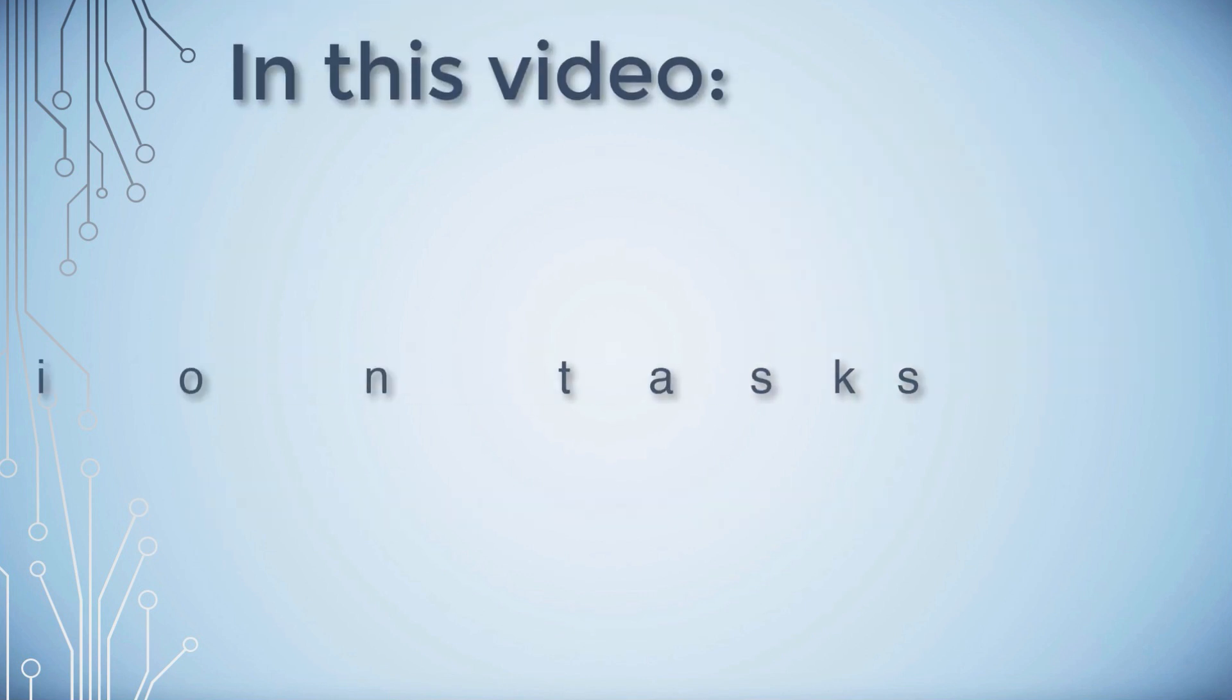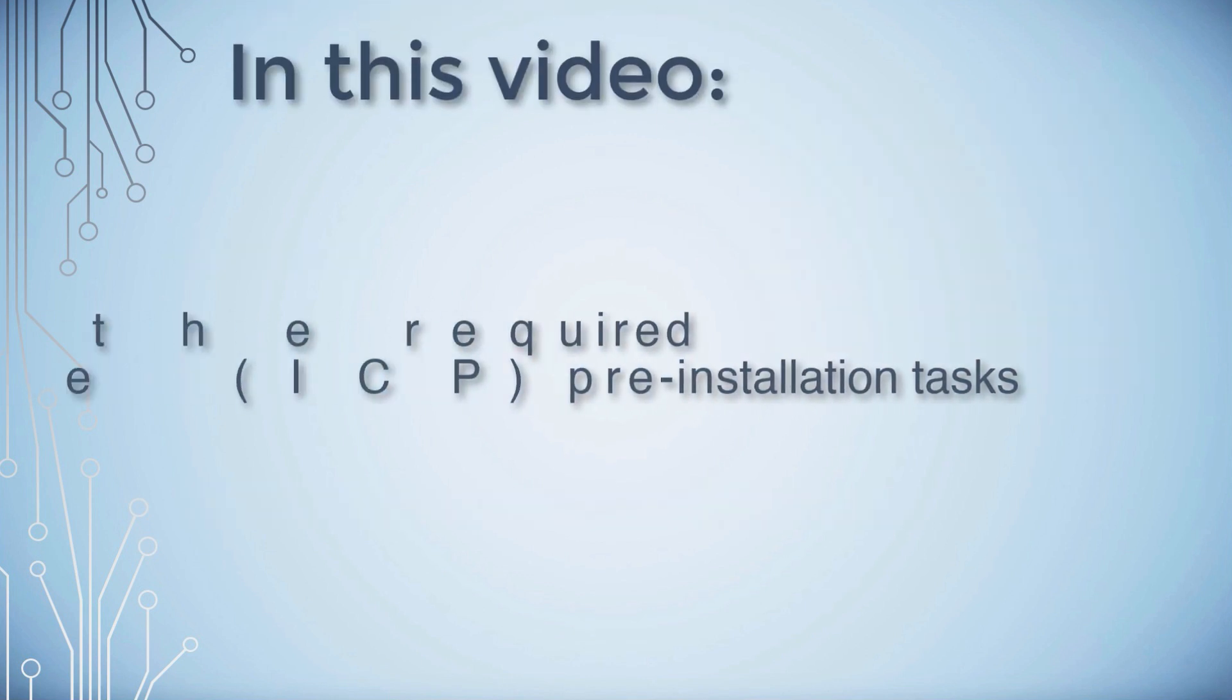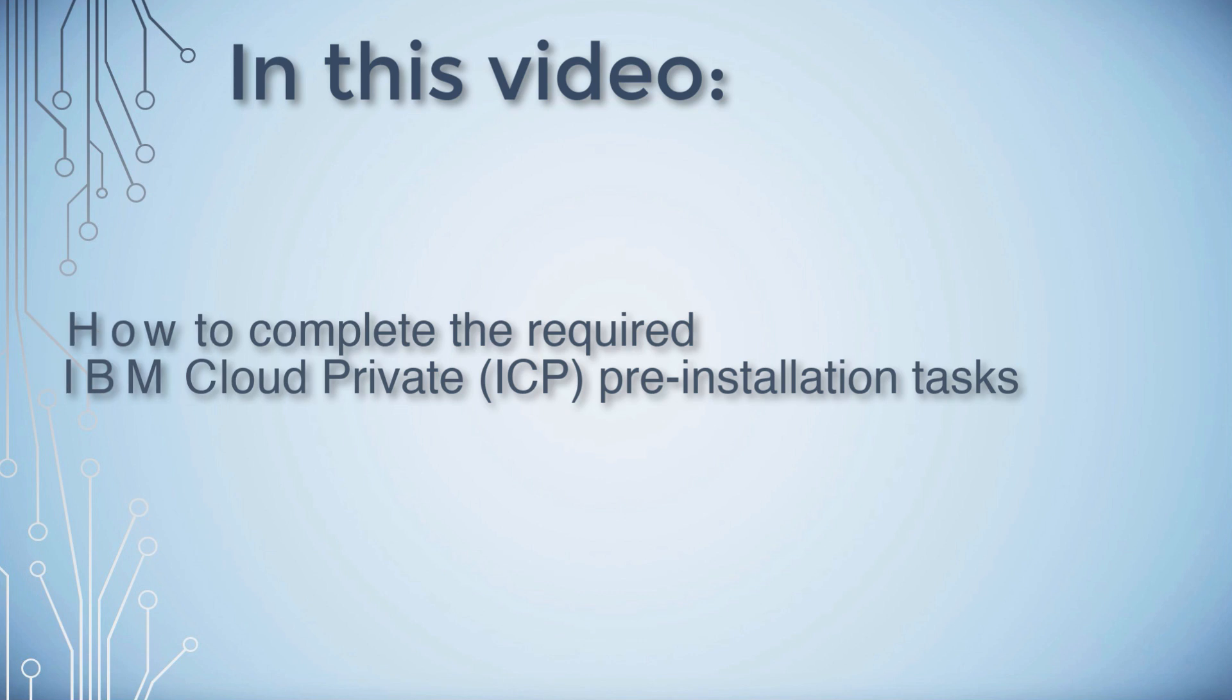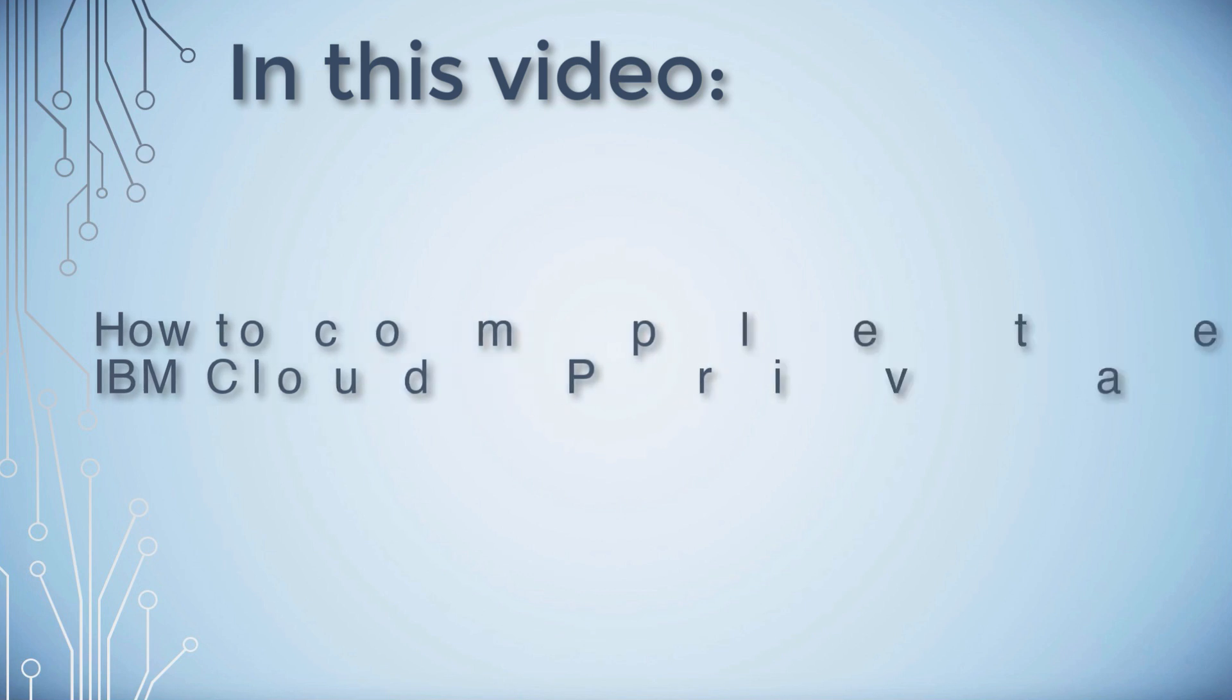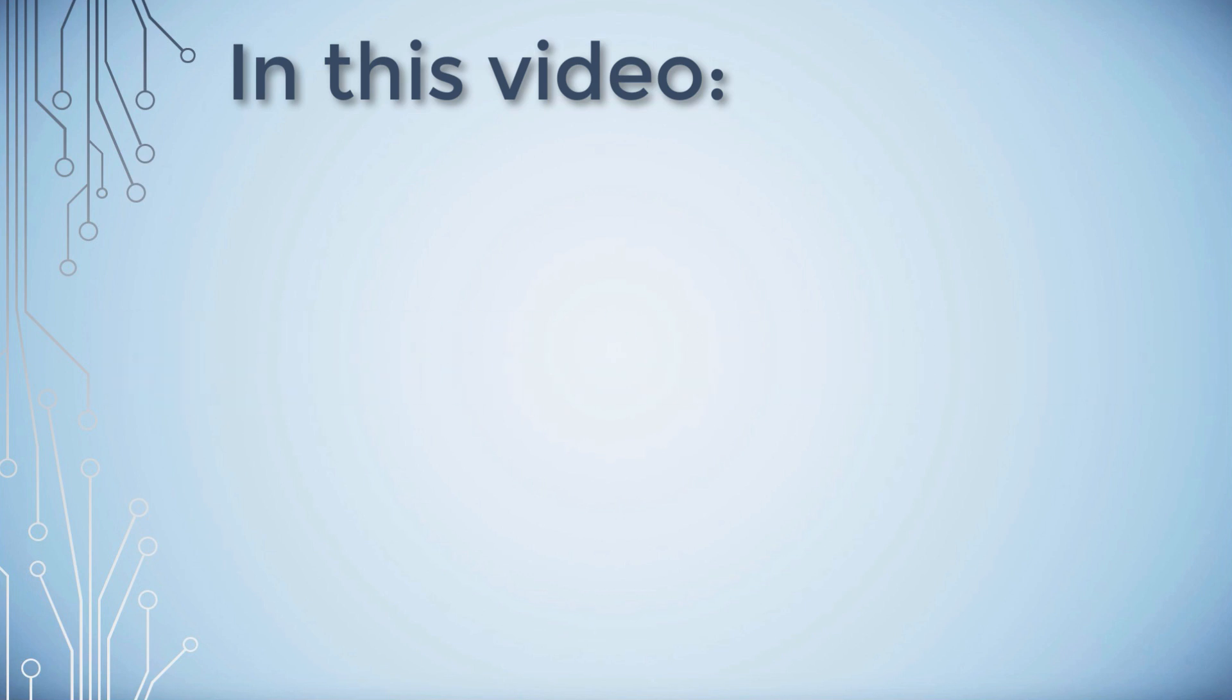Today I'm going to show you the required pre-installation steps that you will need to follow to install IBM Cloud Private. ICAM needs to be installed on a container-based platform such as IBM Cloud Private or Red Hat OpenShift. Today I'm going to focus on the IBM Cloud Private side.